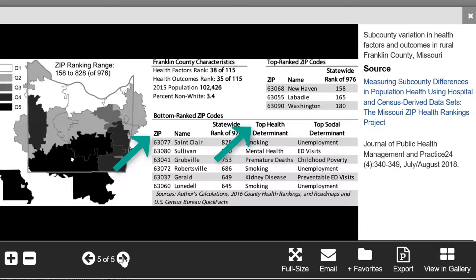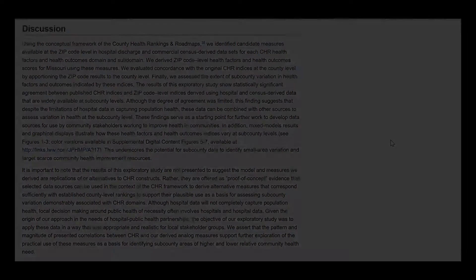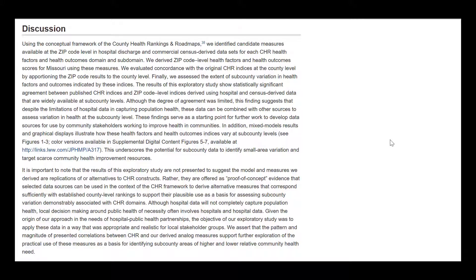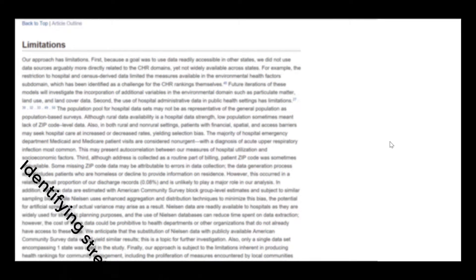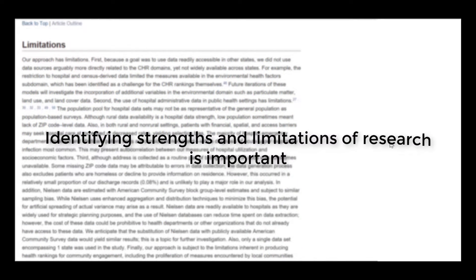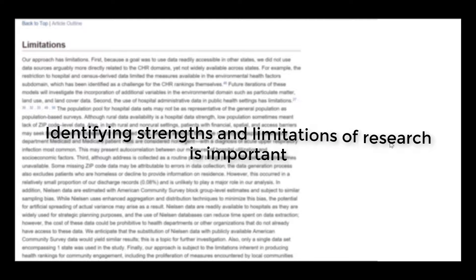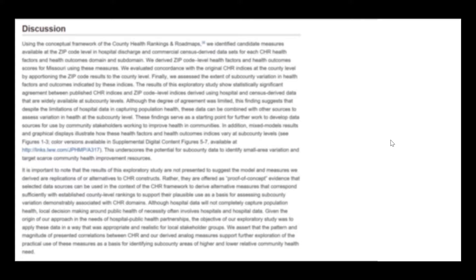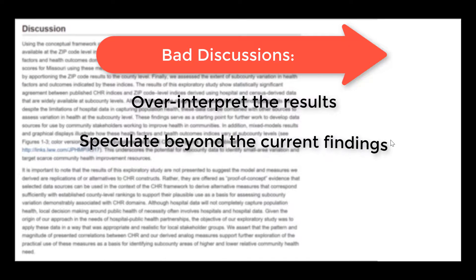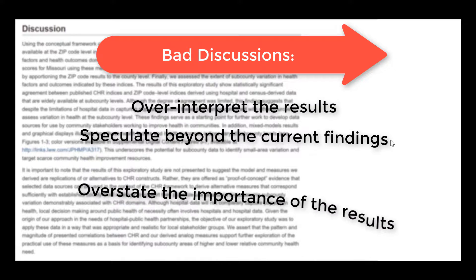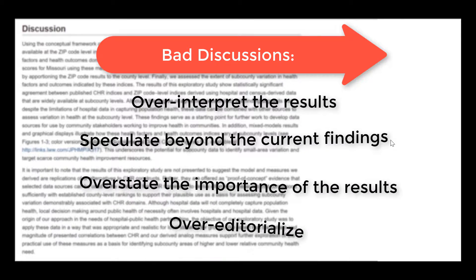Good discussions also highlight strengths and weaknesses of your study. It's not mandatory, but the authors separated their limitations into an entirely separate paragraph. In any case, identifying not just the strengths of the research but also the limitations is important. Keep in mind that bad discussions over-interpret the results, speculate beyond the current findings, over-state the importance of the results, or over-editorialize.